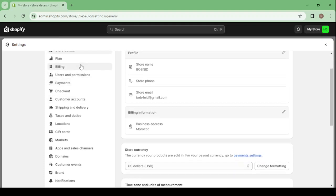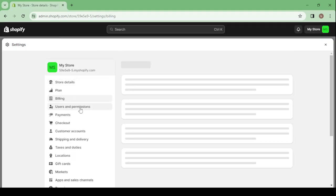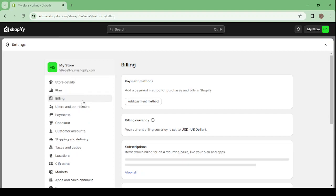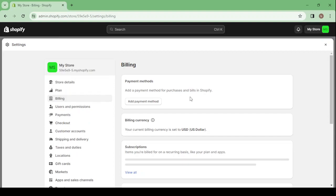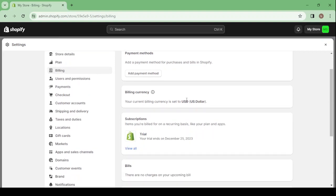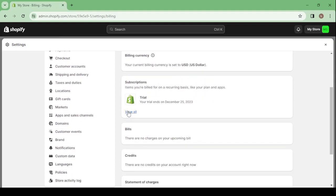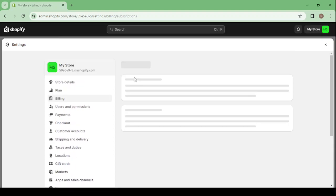Here you can change to the billing section, where you can add a payment method, see your billing currency, and check your subscriptions.